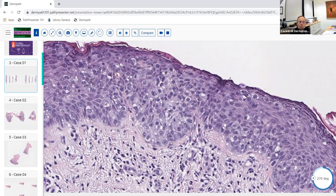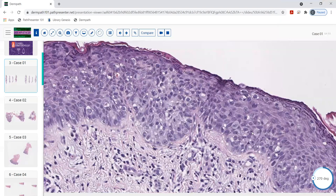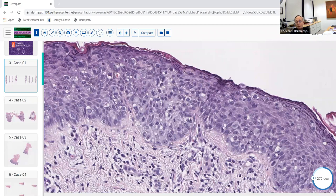Pagetoid spread means you look at Paget's disease itself — you get single cells spreading throughout the epidermis — and then recognize that other conditions can look like that but aren't Paget's. That's why we call it pagetoid. The cells themselves have ample purplish cytoplasm. So we have pagetoid spread, pagetoid cells, and a pagetoid pattern.